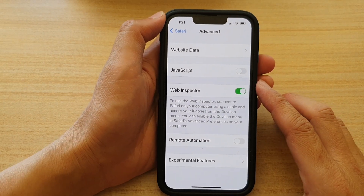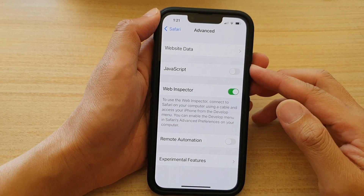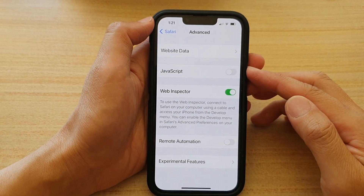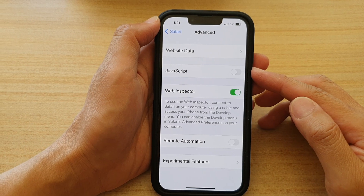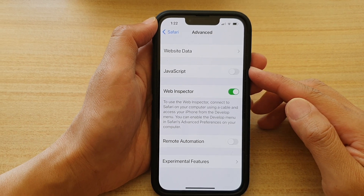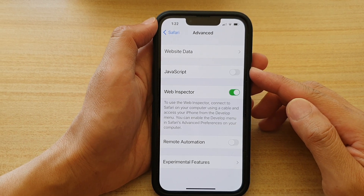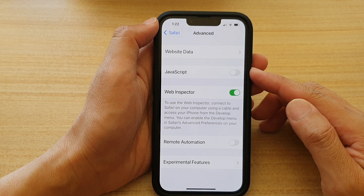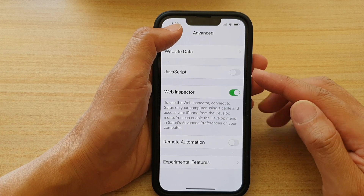Hey guys, in this video we're going to take a look at how you can turn on JavaScript in Safari on the iPhone 13, or the iPhone 13 Pro, or the Pro Max, or the Mini.